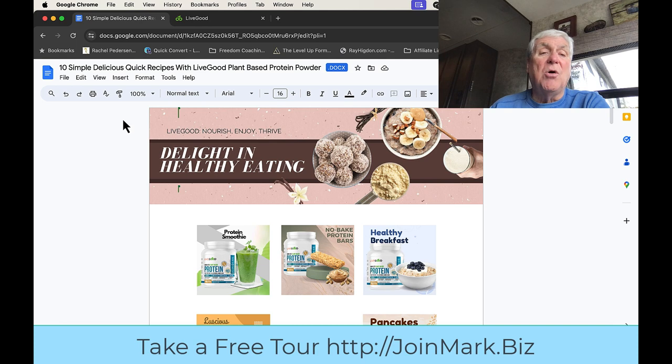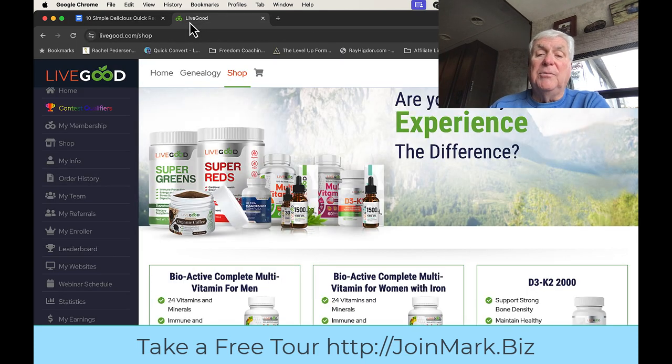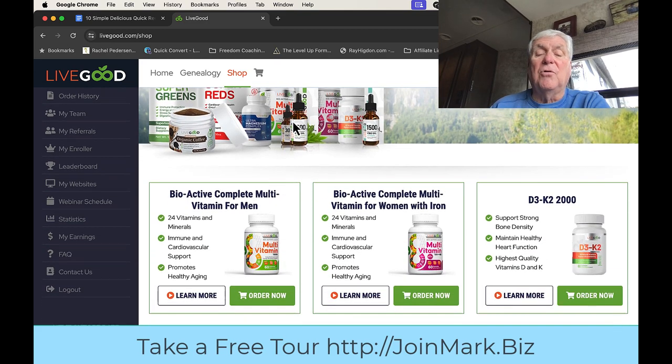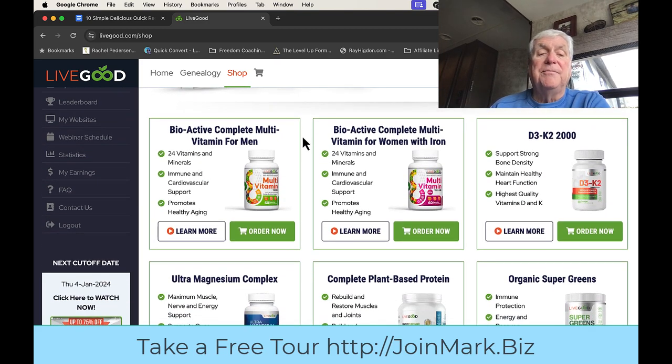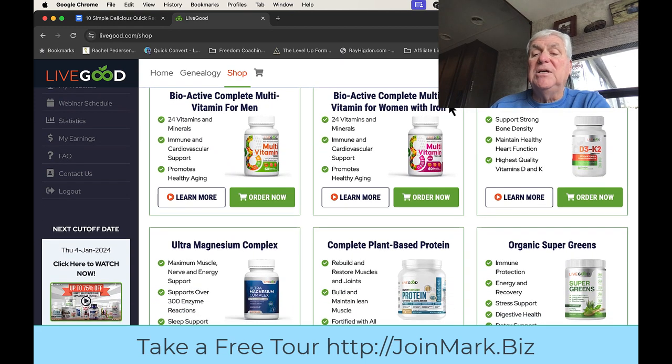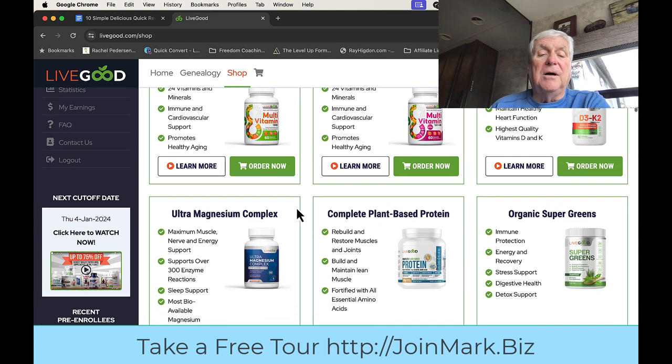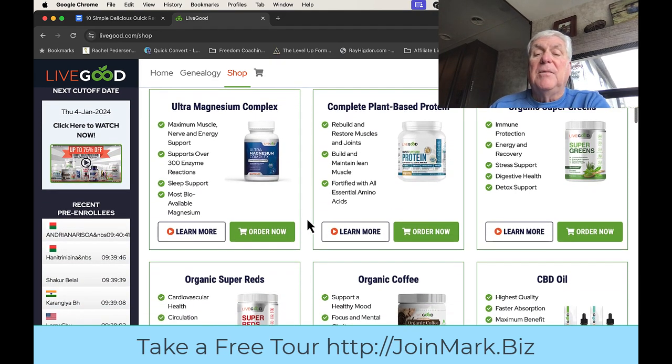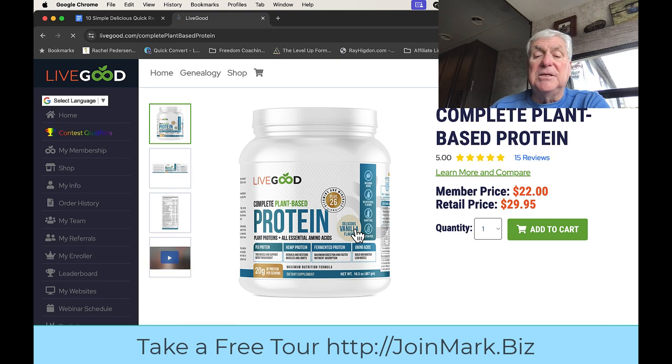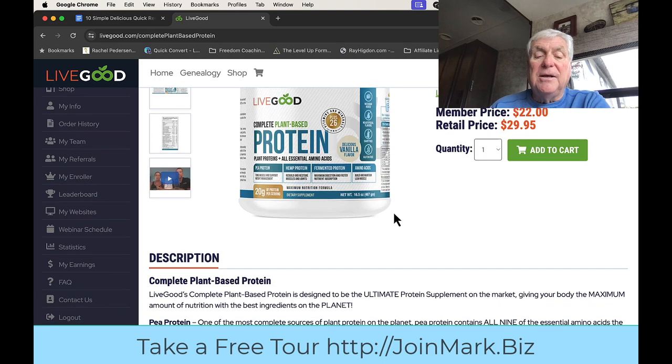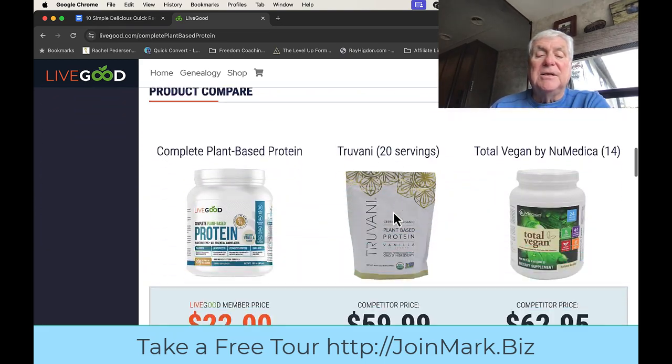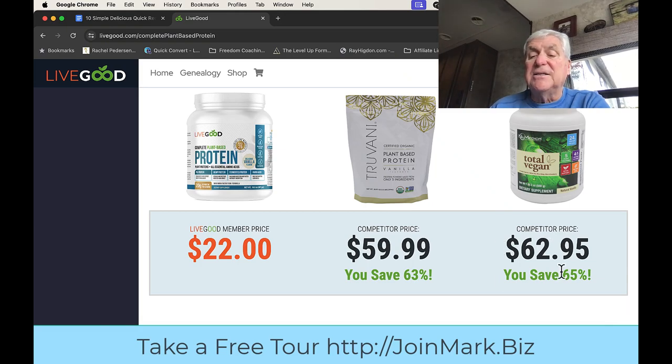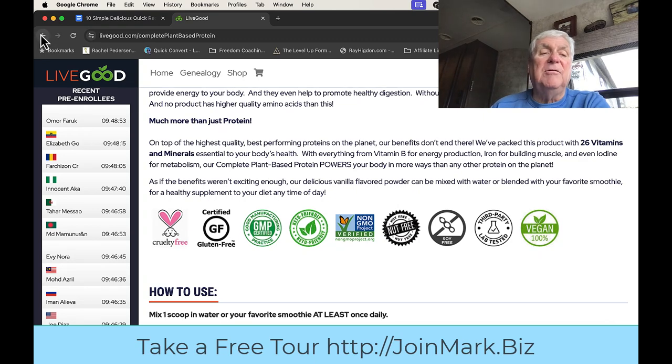But I want to show you our products and there'll be a link for this too. We're a health and wealth company. See, we have vitamins for men and women, we have D3 K2, extremely important supplement, magnesium. Here's the plant-based protein, and if you want to learn more you just click on these. You can take a free tour. It's only $22.95 if you're a member, but if you compare it to other companies, that's $59.95 and $62.95. I was taking this until I found LiveGood. It's just unbelievable what we offer.